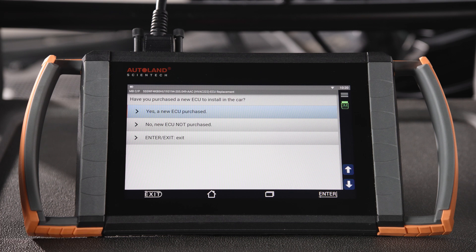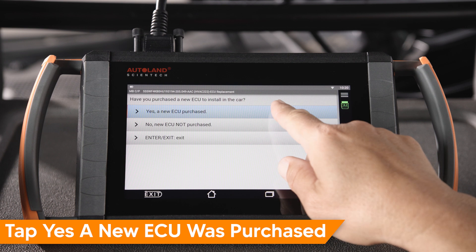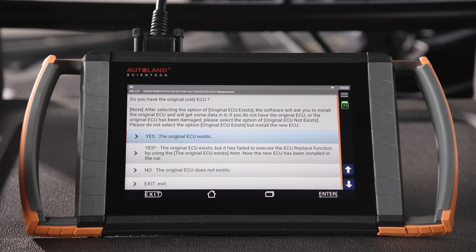In this example, we installed a new ECU. Tap Yes, a new ECU was purchased. On the next screen, you will have multiple options. Select the option that fits your situation.